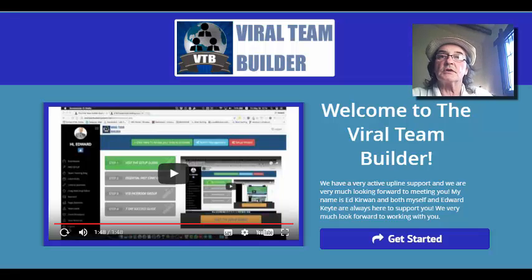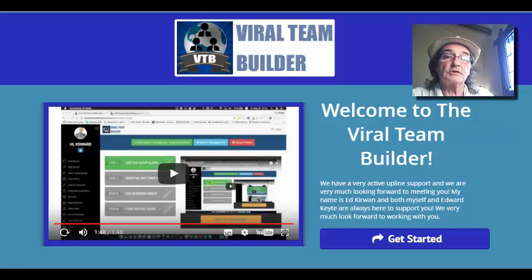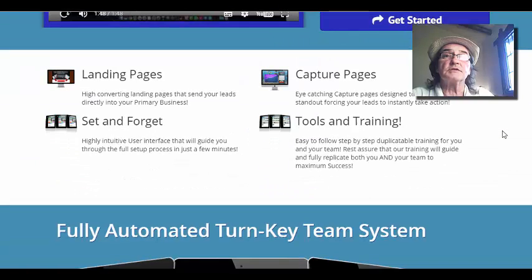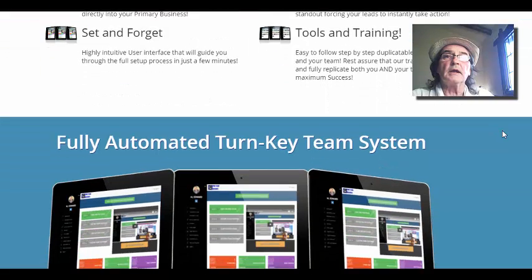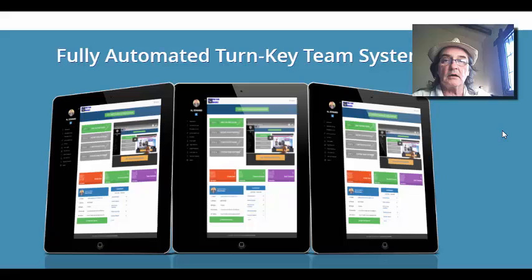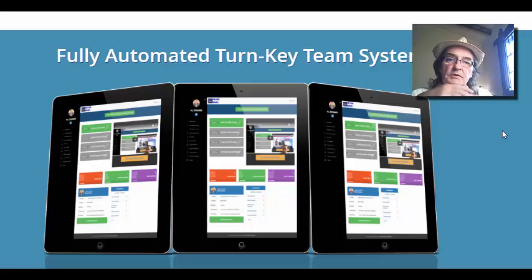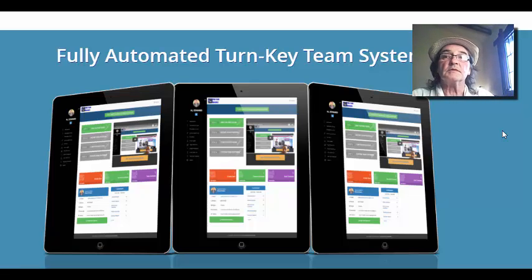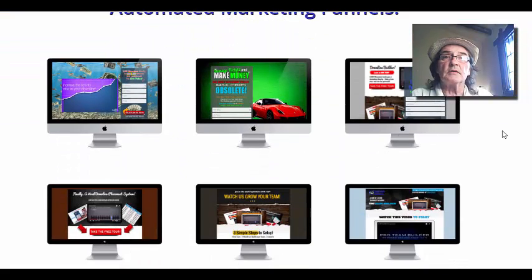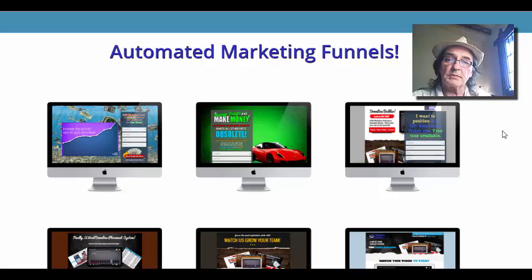So you come to this page to start with and you can just click on get started. I'll just run you down through so you can see exactly what you're going to get first. This system comes with landing pages, capture pages, and all the tools and training. It is a fully automated turnkey team building system. We've automated marketing funnels, splash pages and landing pages integrated with autoresponder.